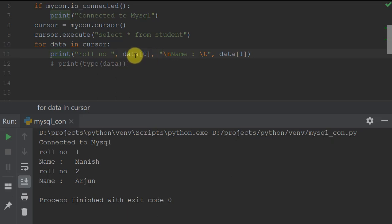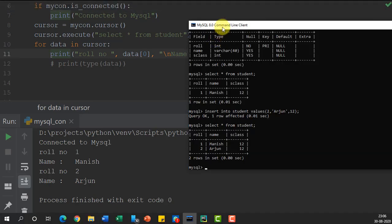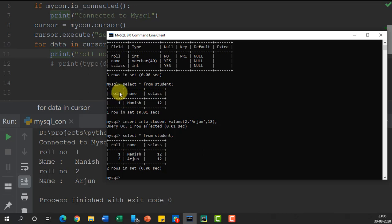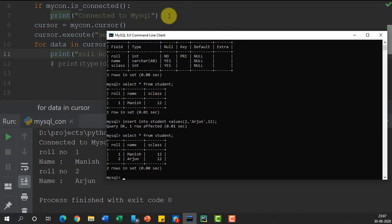We can access specific columns by specifying a column index. For example, I have three columns: the first is roll number, then name, then class. So data[0] gives roll number and data[2] gives the class. That's easy to understand.